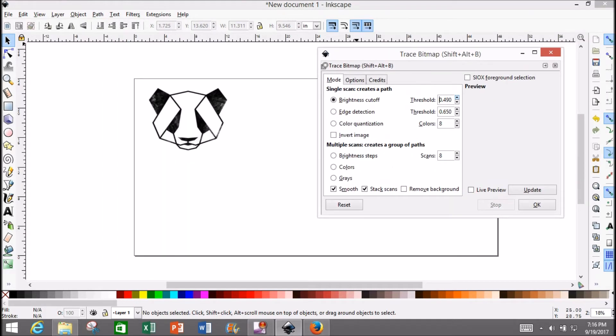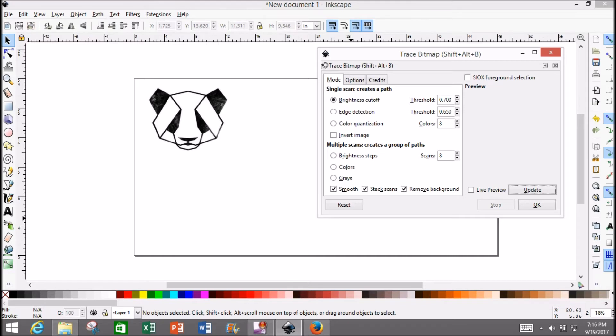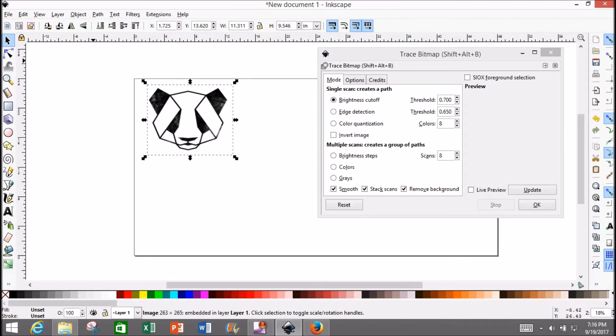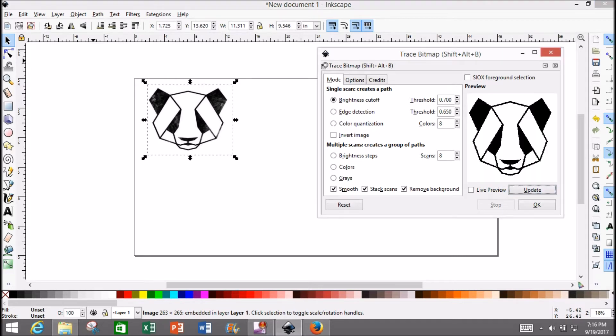You might have to experiment a bit, but the only thing you really need to change is Threshold. For a simple black and white photo, I have the most luck setting it to about 0.7. Make sure to check the box at the bottom that says 'Remove Background.' Then hit 'Update,' and it will show you a preview of your SVG file. Select OK.